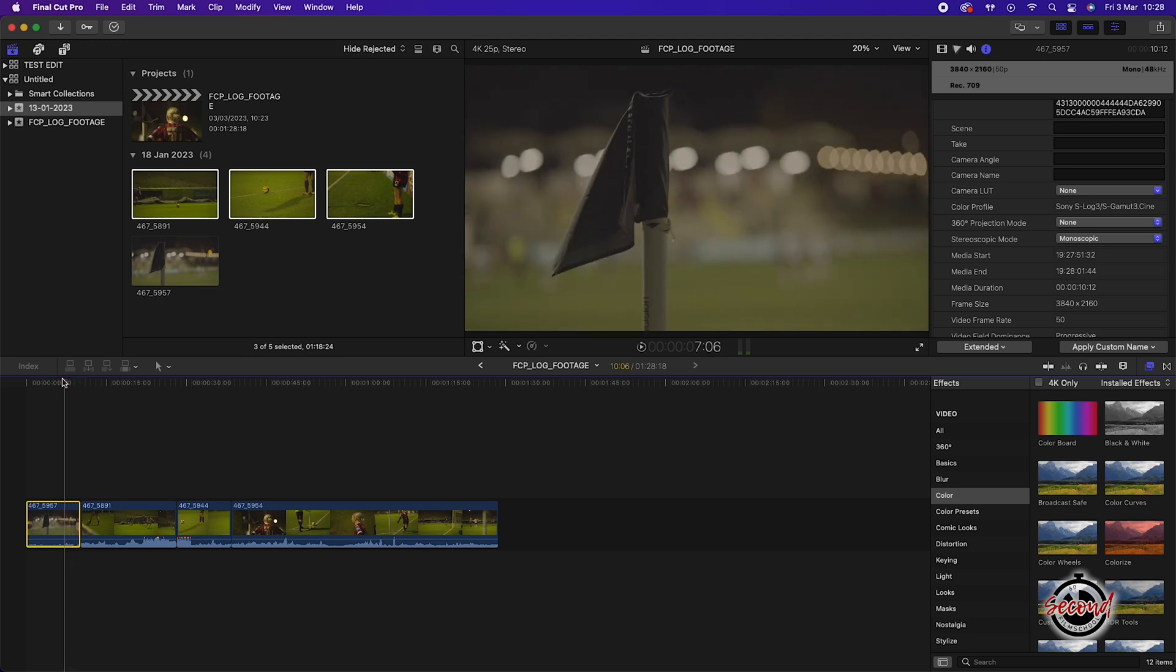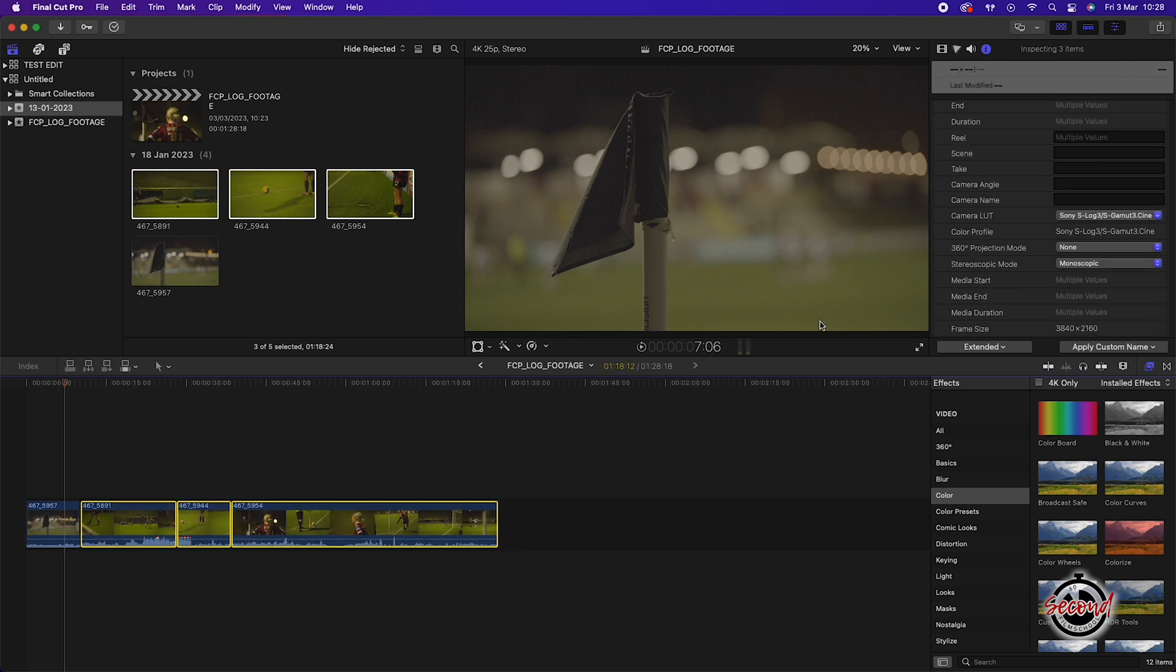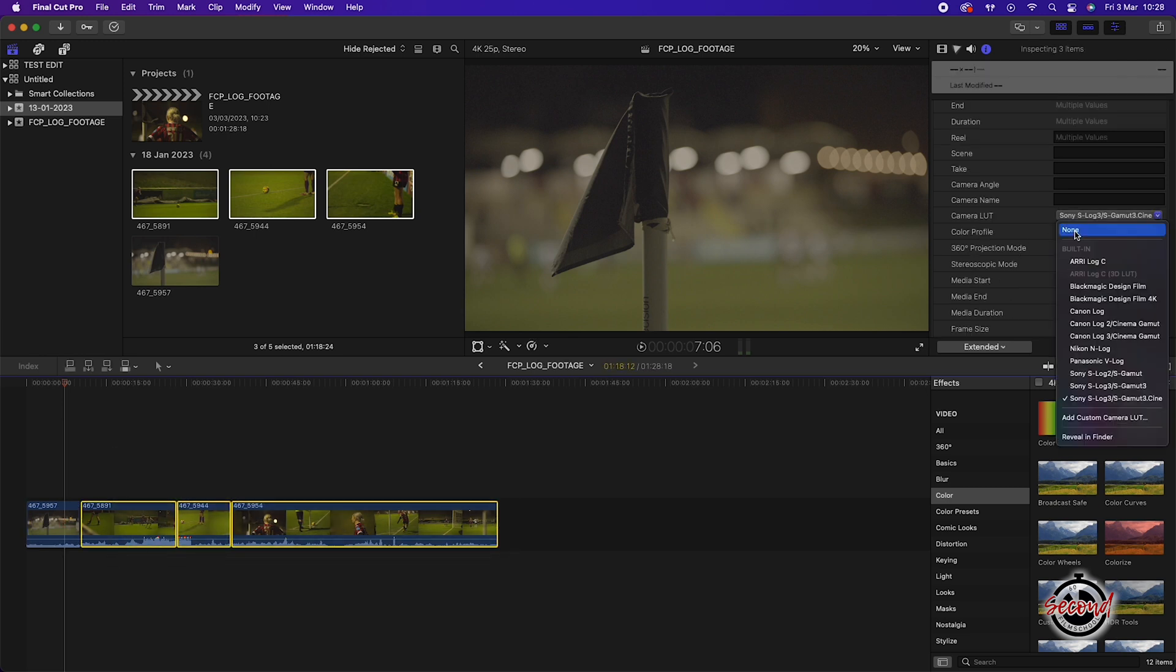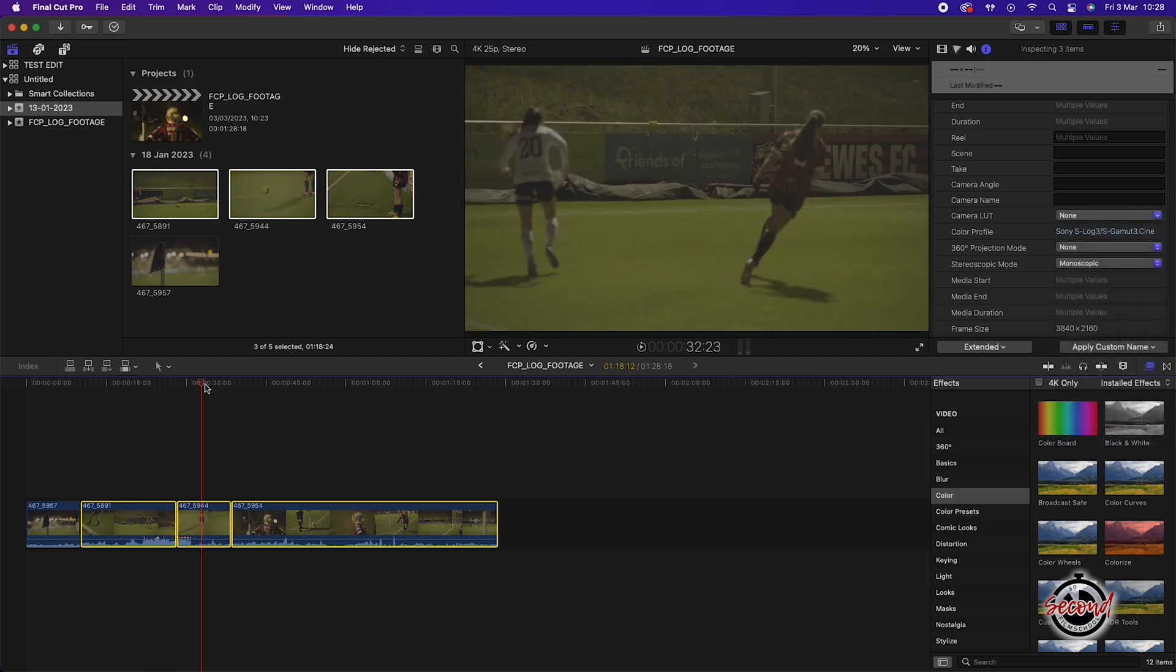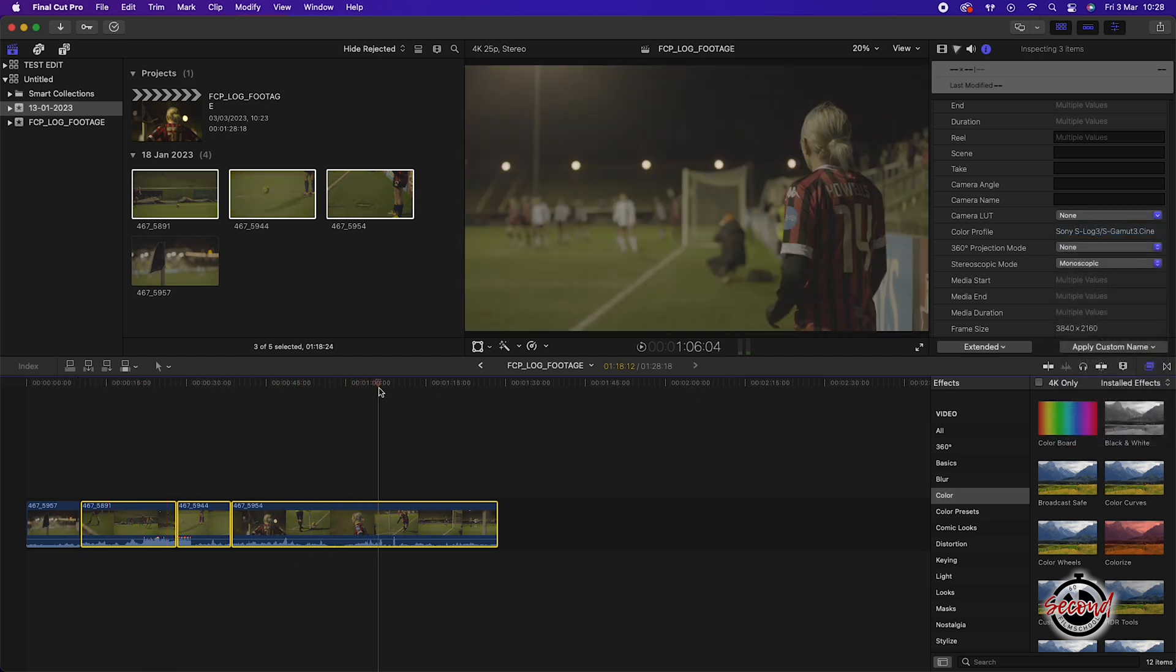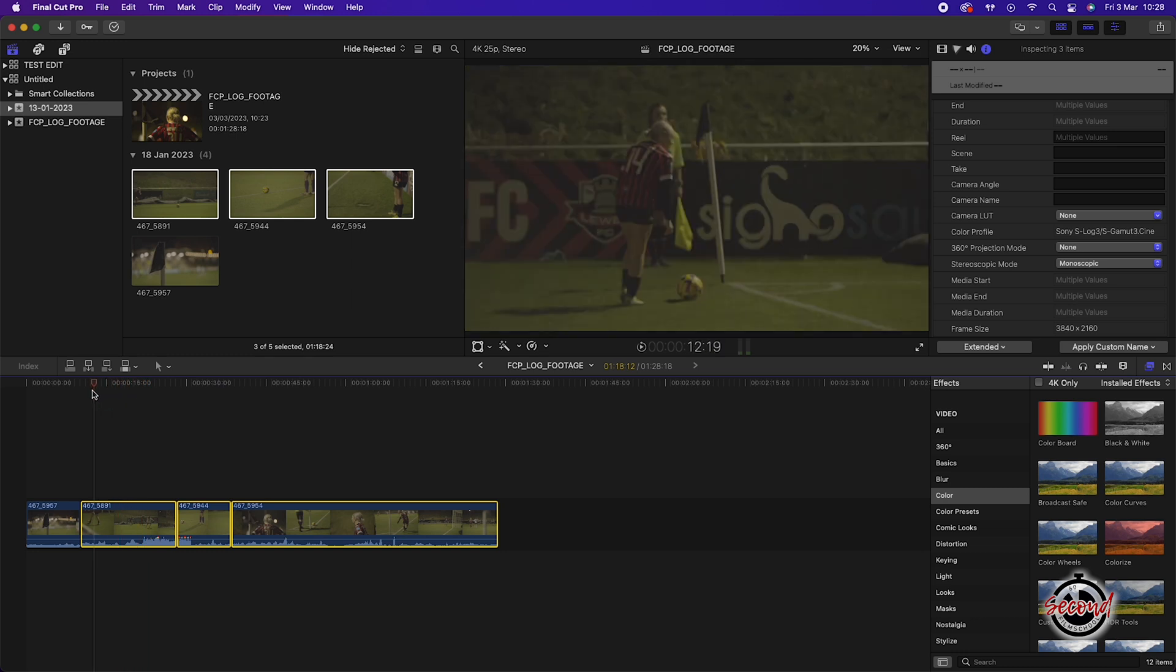If you have multiple clips that you wish to change, make sure to select all the clips you wish to change on the timeline and then navigate to the inspector window again. With all clips selected, changing the camera LUT option to none will batch change all of your footage and bring it back into the original log profile it was filmed in.